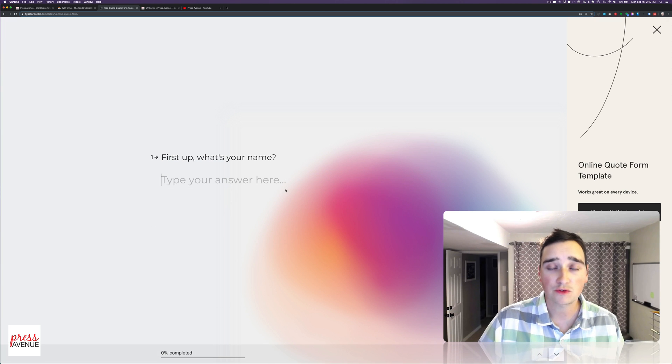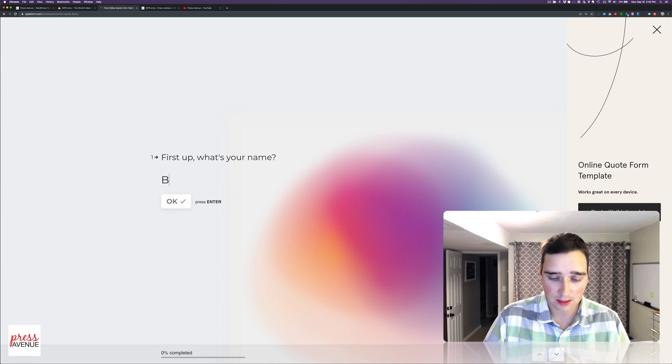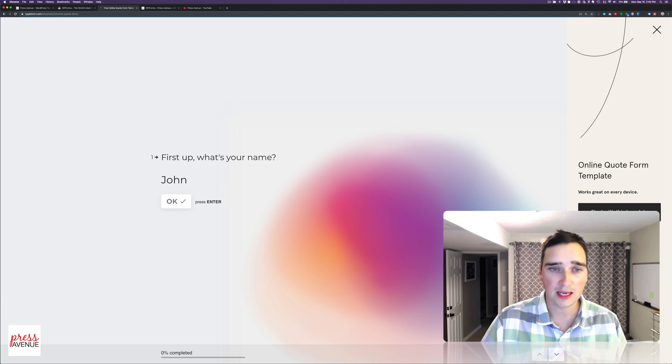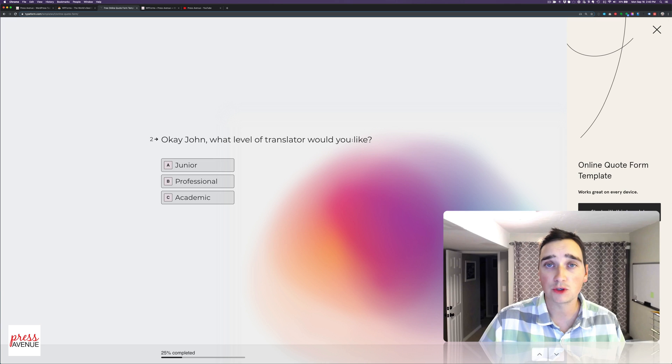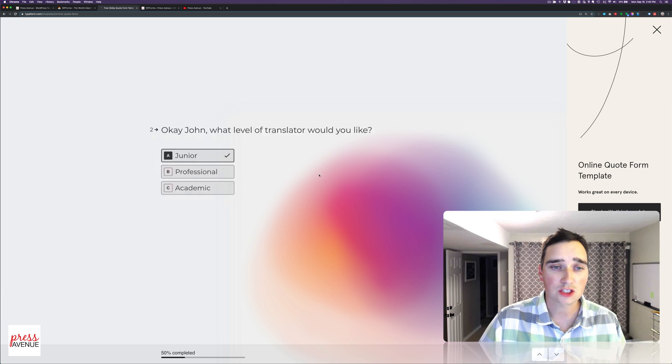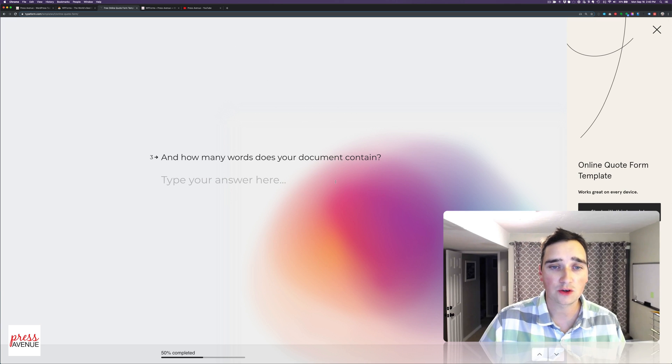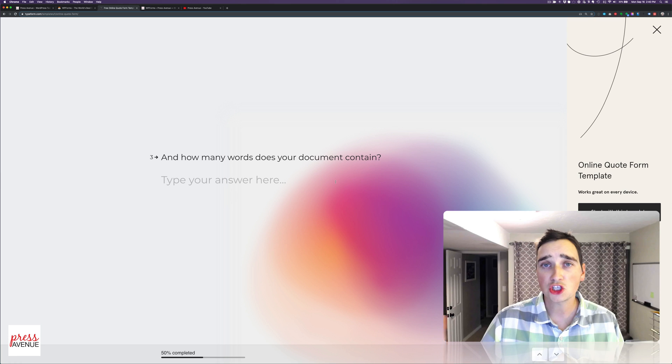So I click Get My Quote. So it first says, what's your name? It's John, and I hit Enter. Okay, John, what type of translator would you like? So I just click, and it goes to the next one.